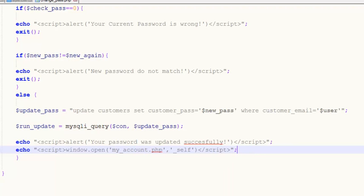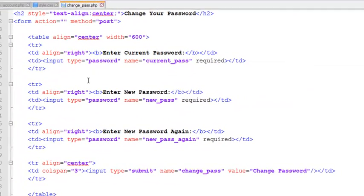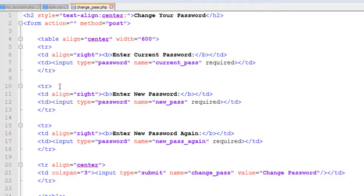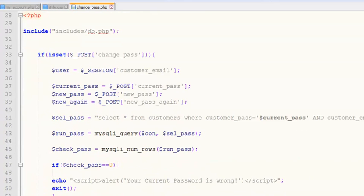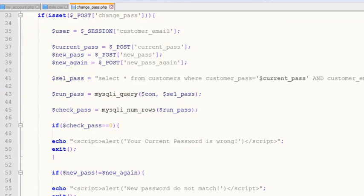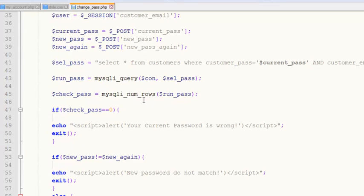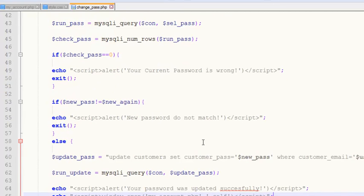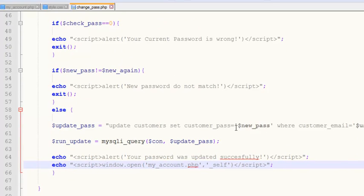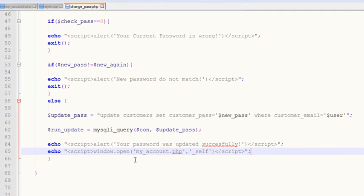To give an overview: first we created a simple HTML form with inputs inside a table tag, given names current_pass, new_pass, and new_pass_again so we can get the data from those inputs. We saved the data into local variables, then checked whether we have the correct password. We also double-checked that the new password matches the confirmation, and in the final else condition we updated the password where the customer email equals the user from the session.